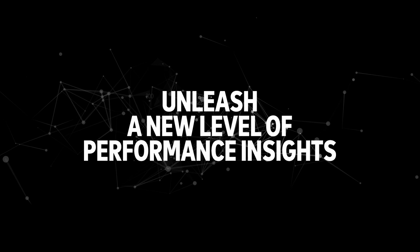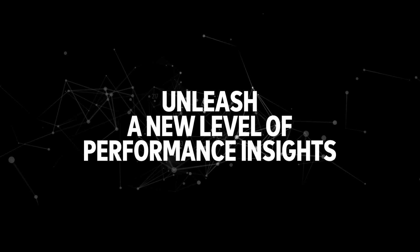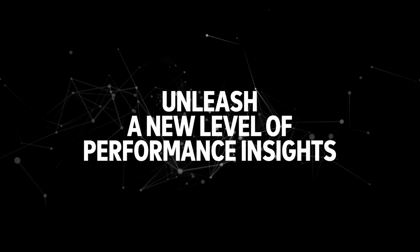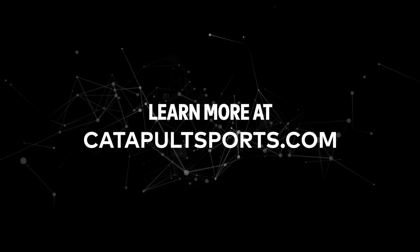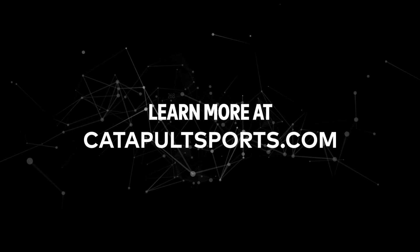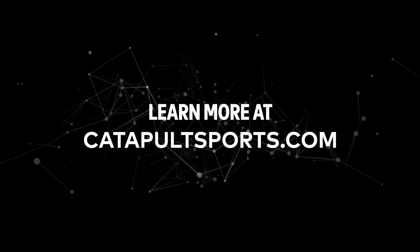Are you ready to unleash a new level of performance insights? Learn more at catapultsports.com